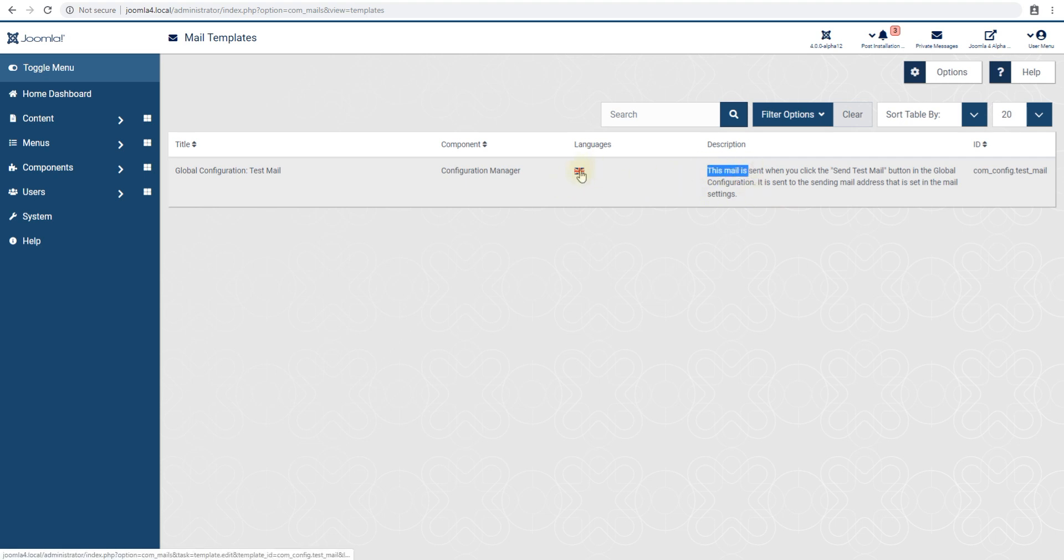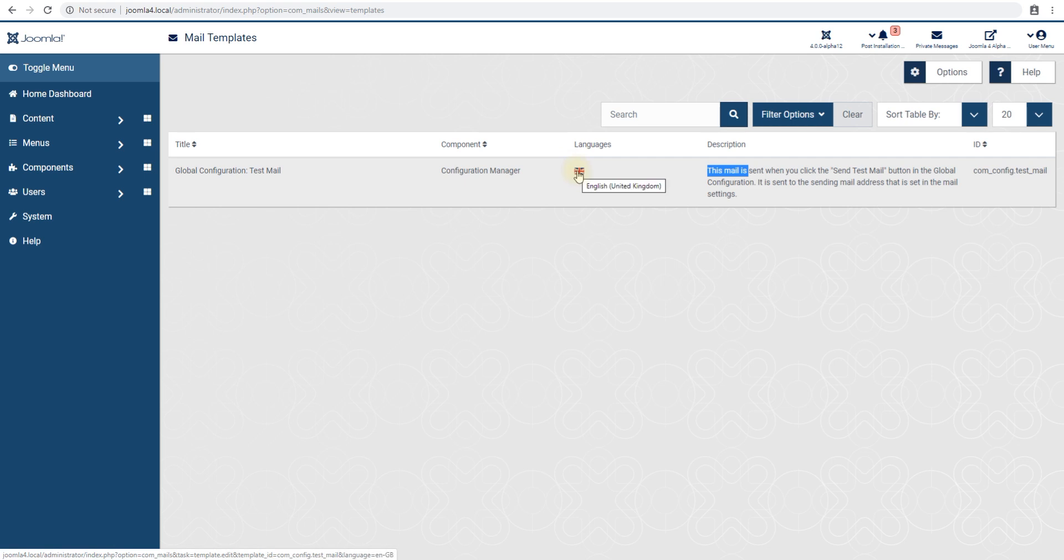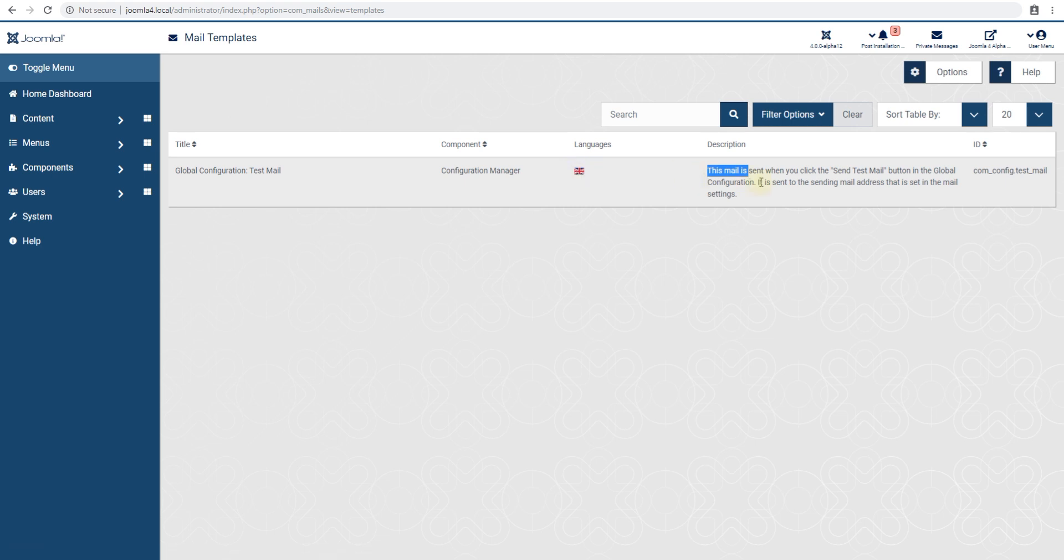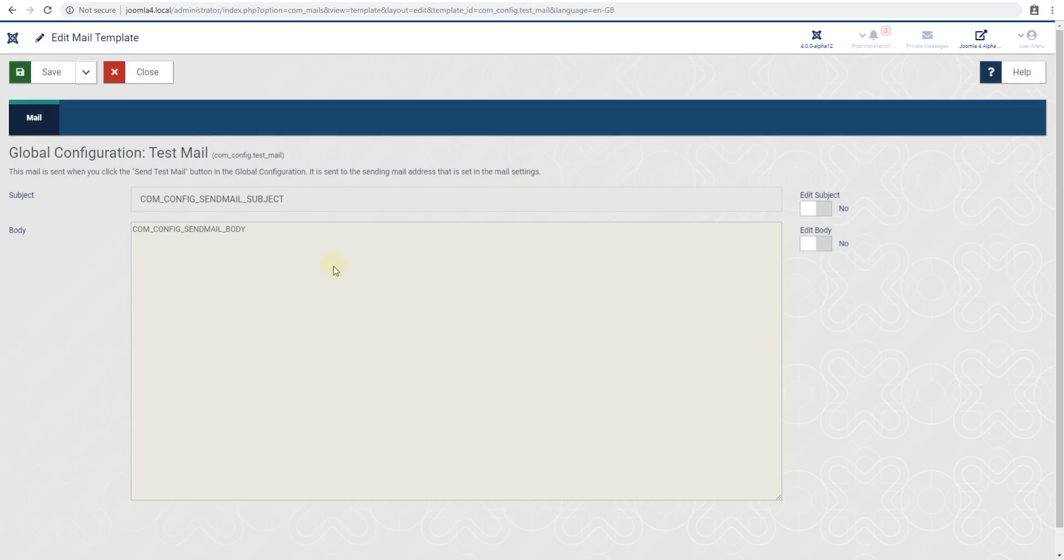I think you edit it by clicking on the flag because it allows you, if you have a multi-language website, to set multiple templates based on the language. Since I installed this in English, I'm going to be editing the English template, so let's click that.